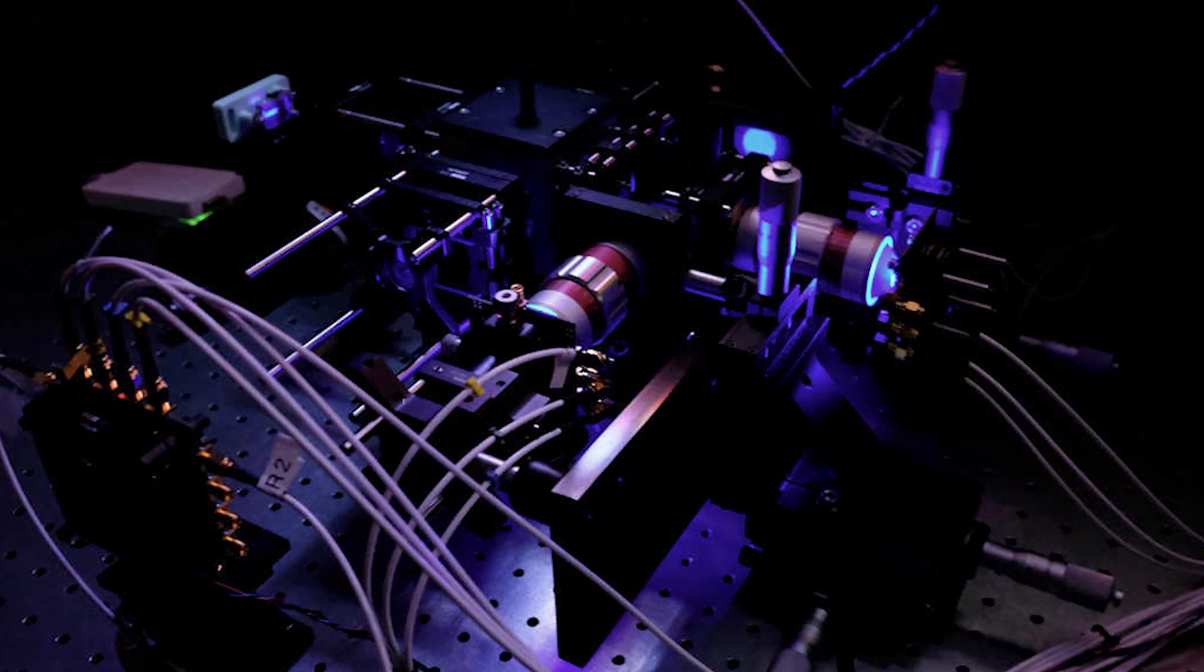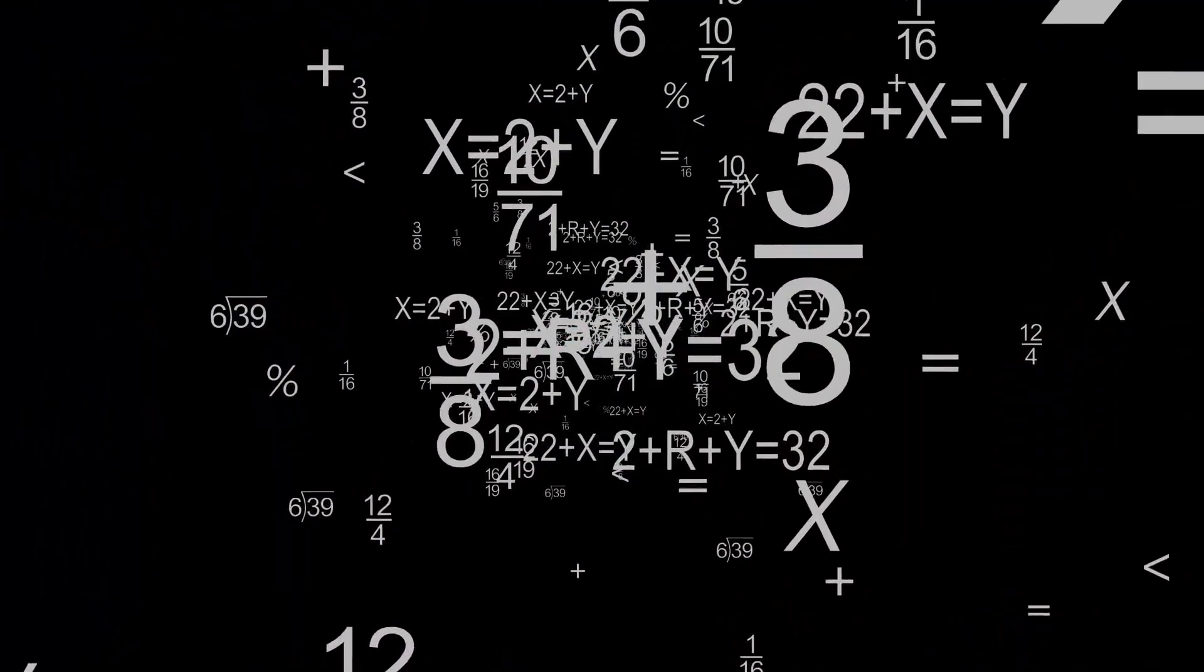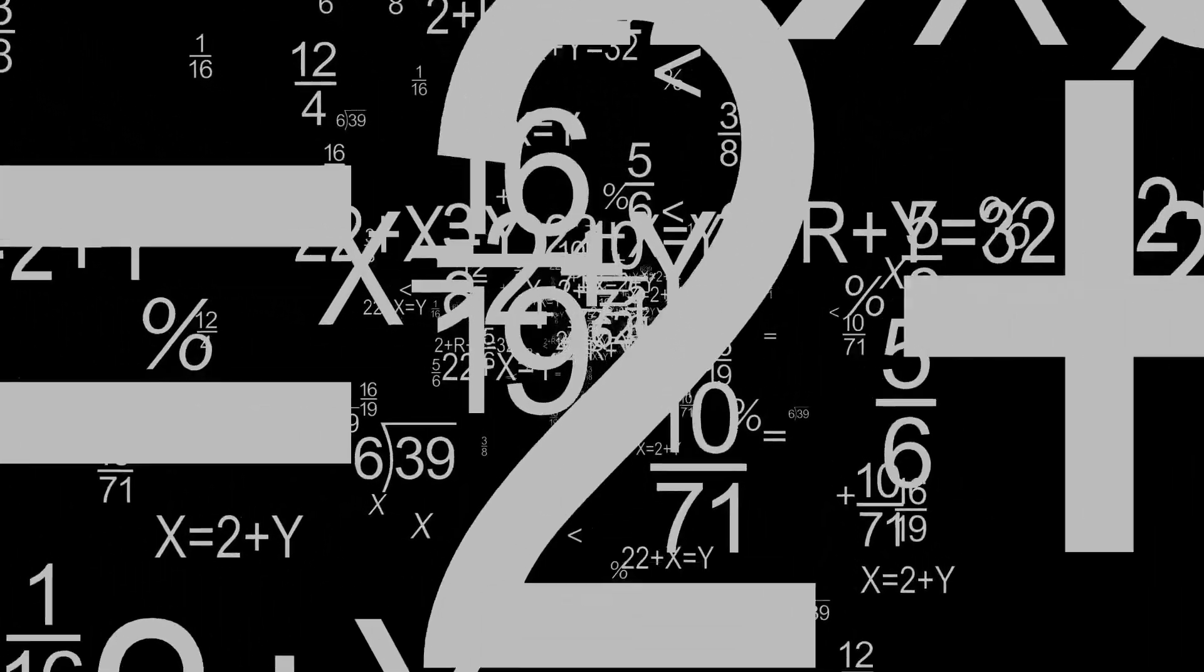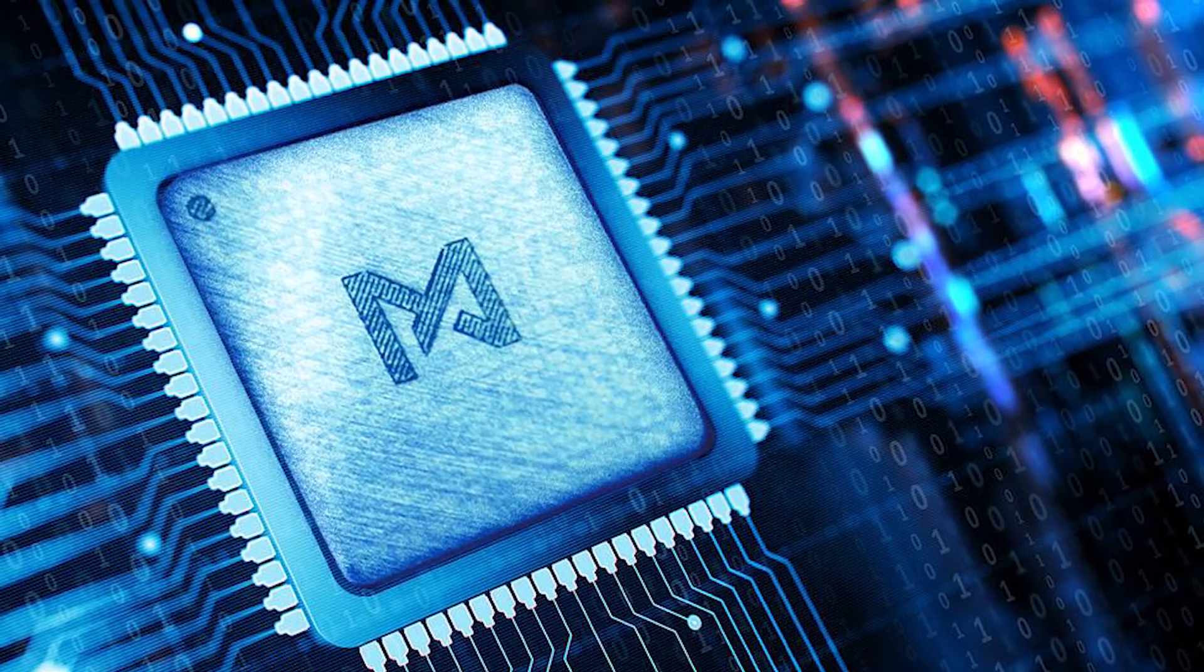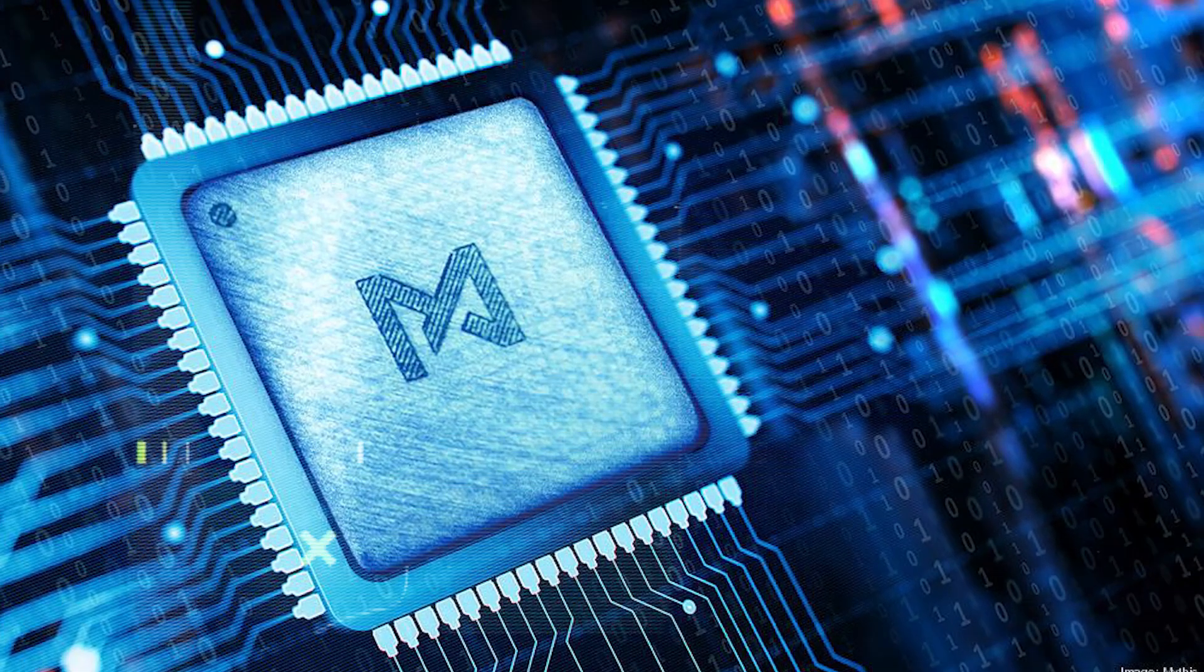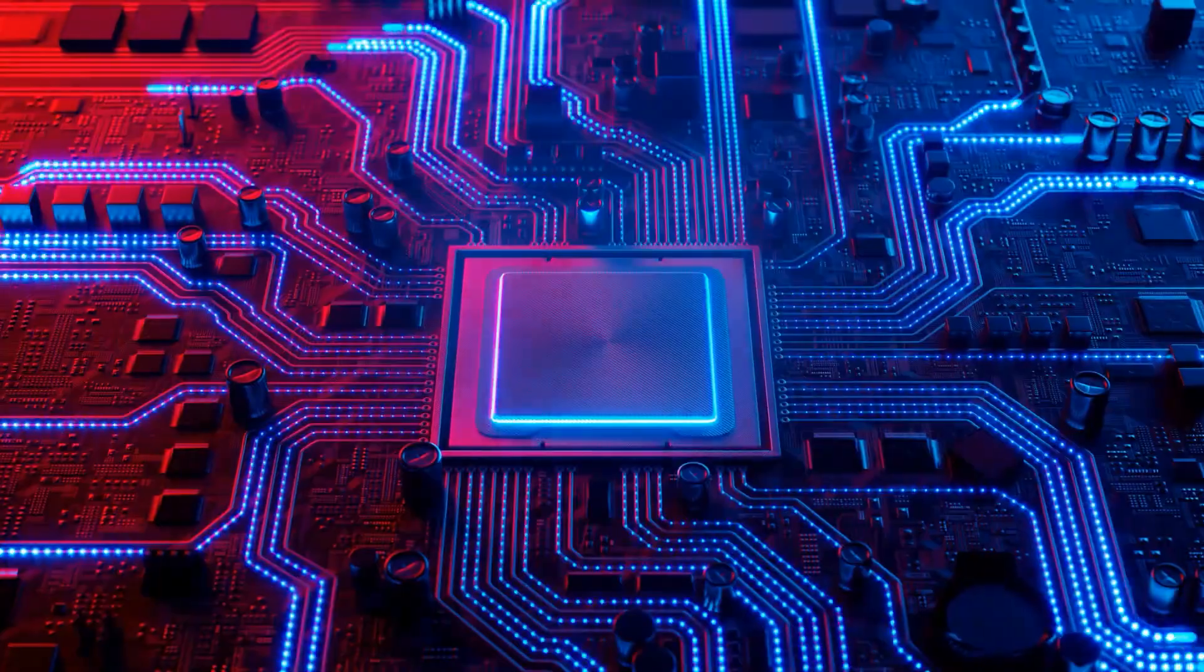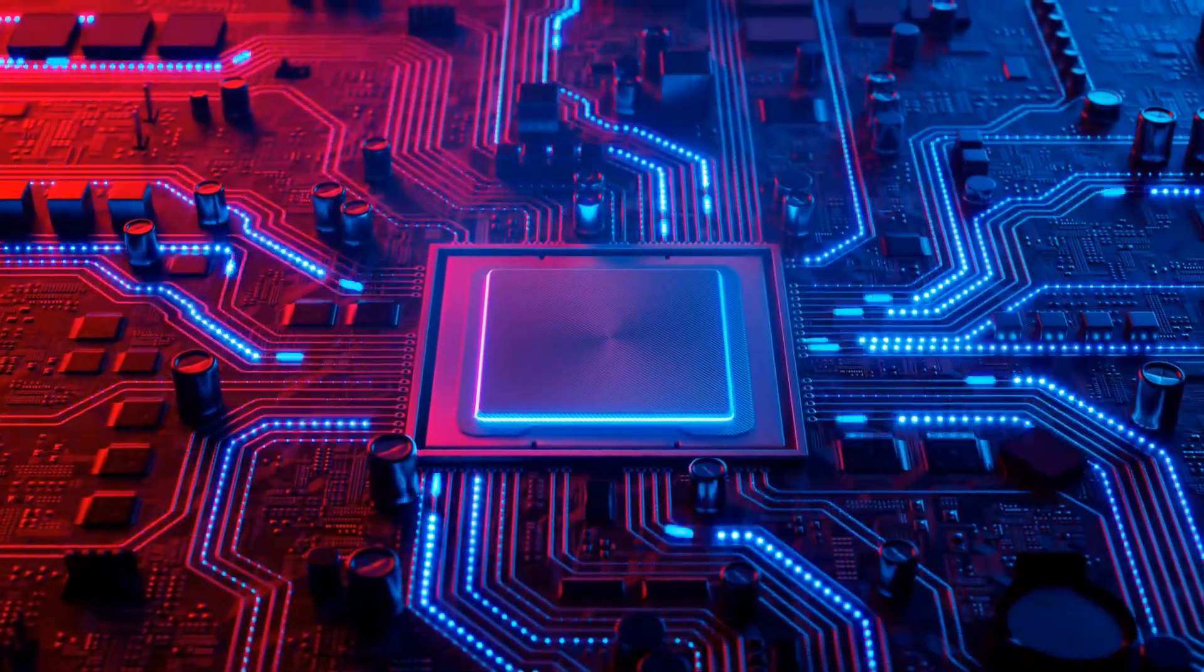But using analog technology also comes with some challenges, like making sure the answers are accurate by converting them between analog and digital forms. But the benefits cannot be just written off. Mythic's AI analog chip is impressive. It can do 25 trillion math operations every second while using just a little bit of power, like 3 watts.